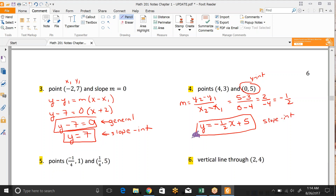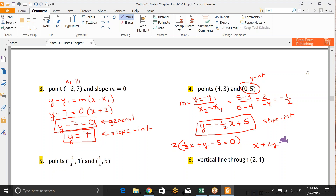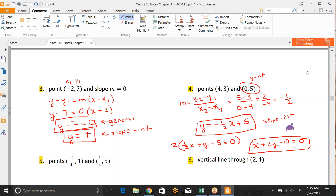To get it in general form, we want everything on one side, so add the 1 half x over. Still have our plus y, subtract the 5 over. And then remember — no fractions, or the leading coefficient cannot be negative. We're okay on that part, but we have to get rid of the fraction, so we'll multiply everything in the whole equation by 2. That would make this x plus 2y, and 2 times negative 5 would be negative 10, and 2 times 0 is still 0. So there is the general form of that one.